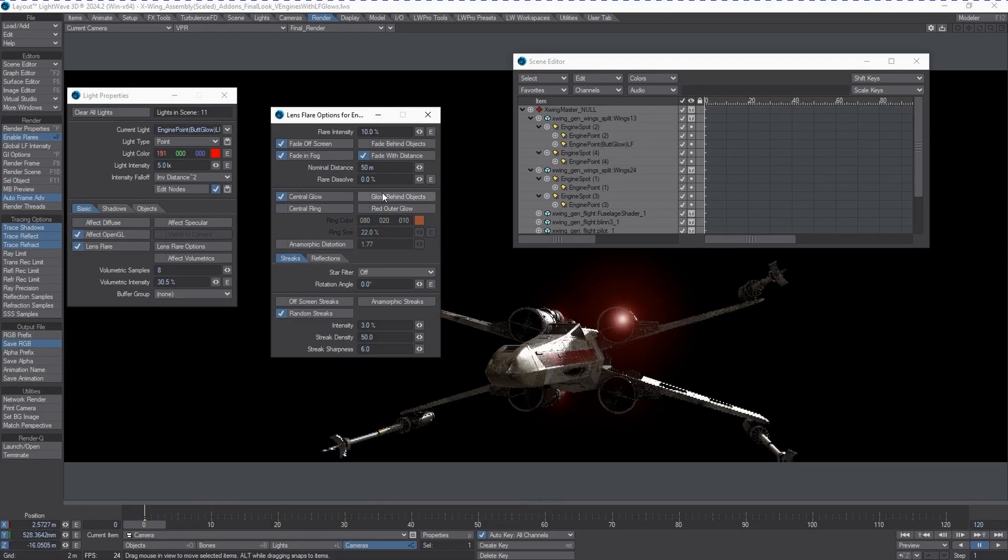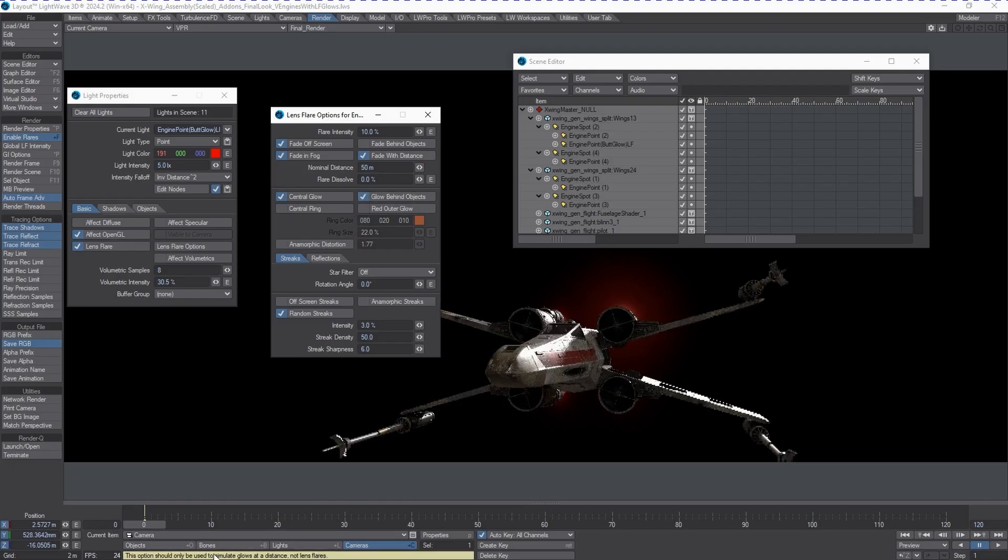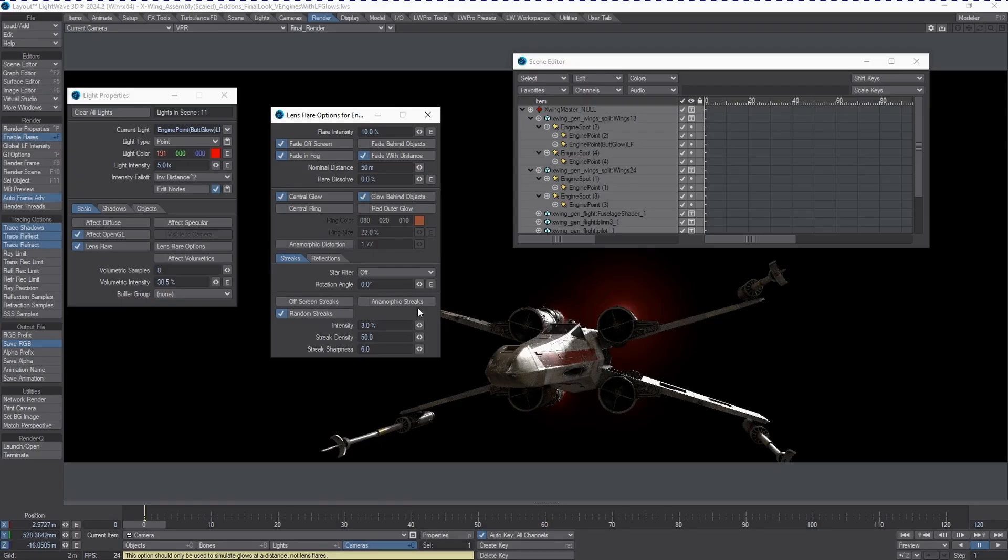We need to make sure that the central glow is on. That's actually what we're after. We don't need the red outer glow. We're going to turn on behind object and we're going to get a warning. It says this option should only be used to simulate glows at a distance, not lens flares. We know that, but that's what we're using it for. It's a hack, it's a cheat, a very cool cheat, and we want this cheat to work to our advantage.